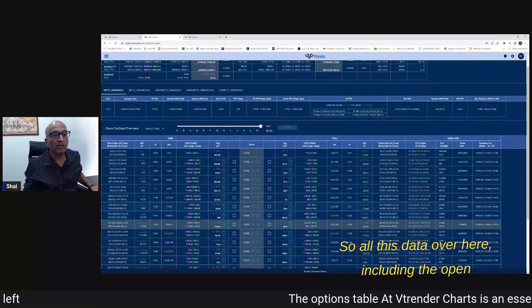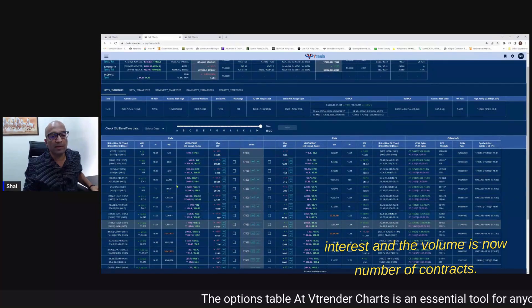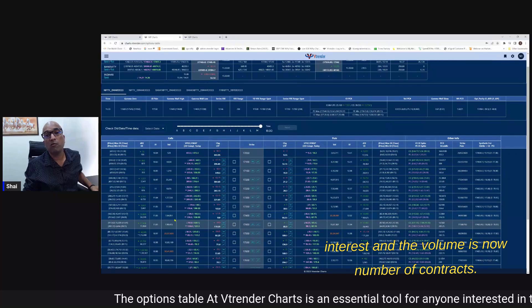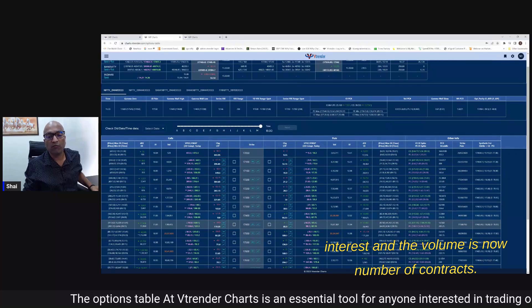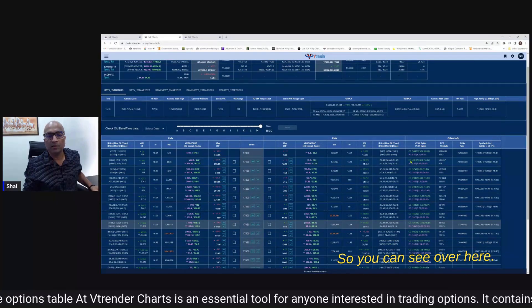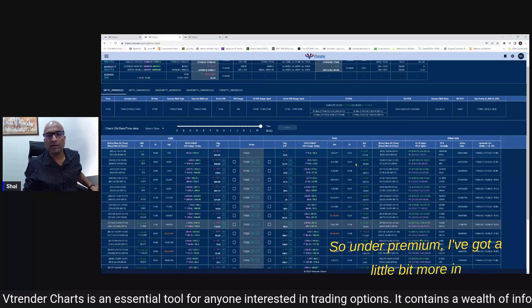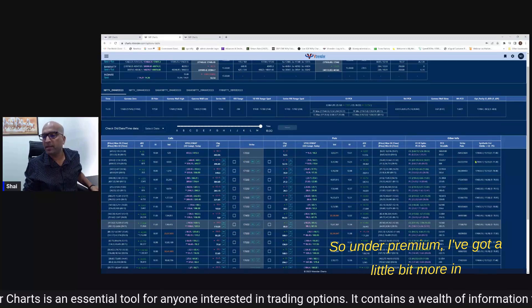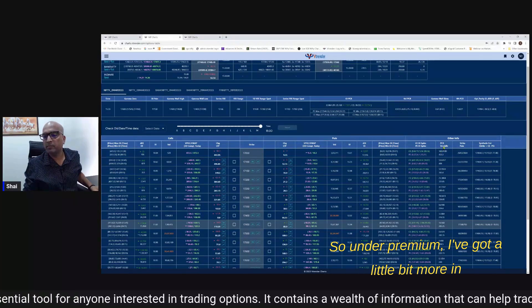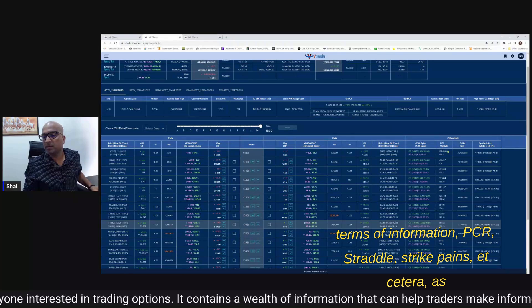I prefer personally to look at it in terms of number of contracts so all this data over here including the open interest and the volume is now number of contracts. So you can see over here - so under premium I've got a little bit more in terms of information PCR straddle strike pains etc.